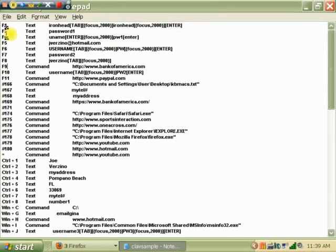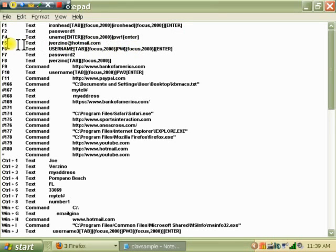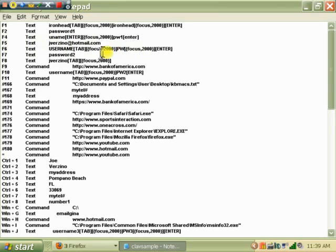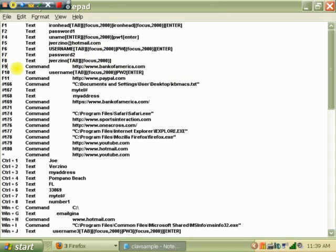F2 is one of my passwords. F5 is my email address. If I hit F5, my email address will show up. Use that a lot. Another password. Here's a Bank of America. I'm going to do that right now just to show you how this works.